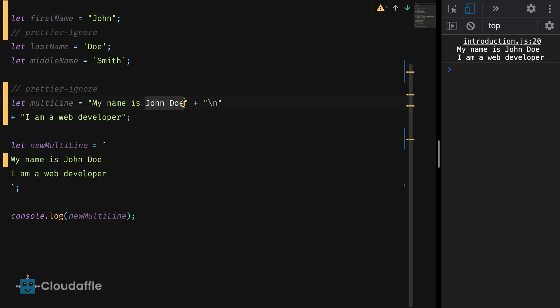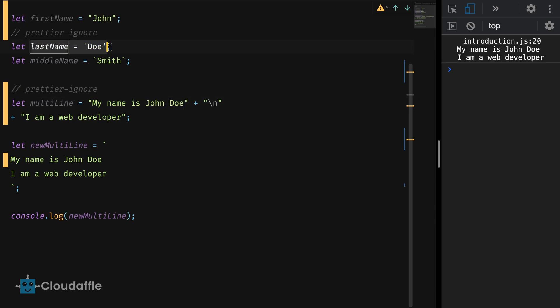If we look at our previous example, here we have John Doe passed as a string value. What if we were supposed to dynamically populate this using the values stored in our variables? This is what we are going to do now.